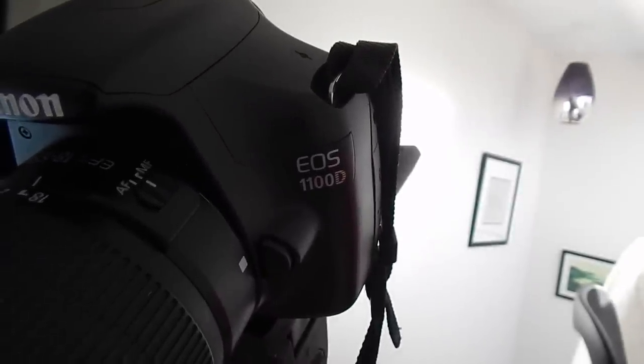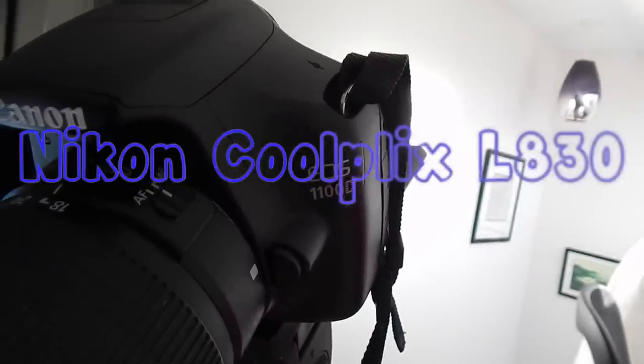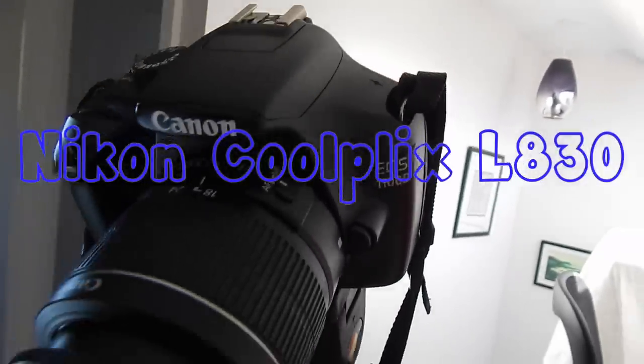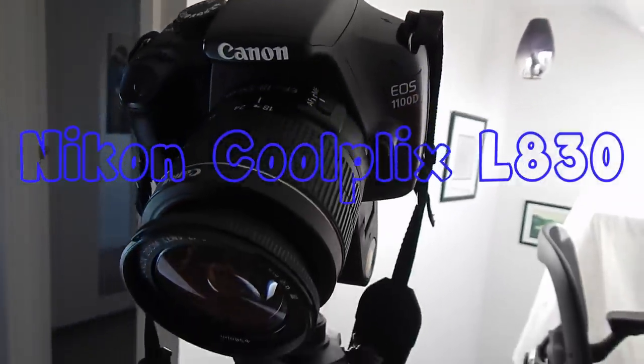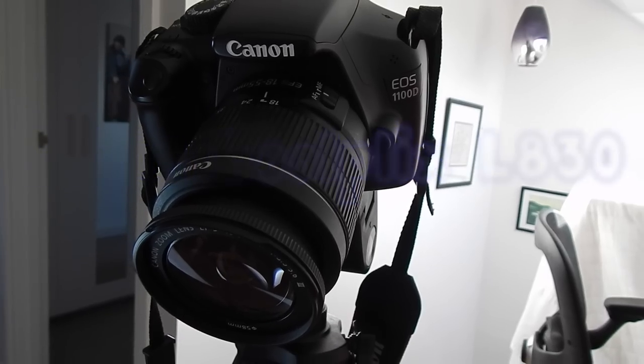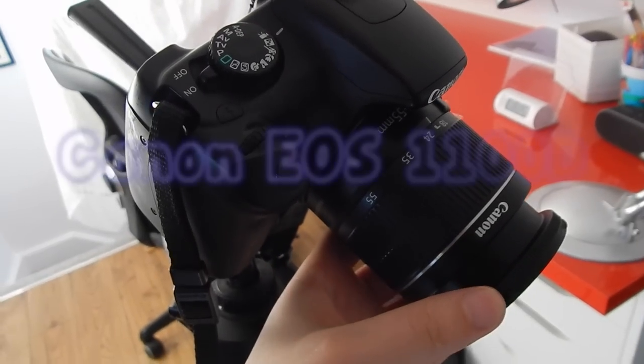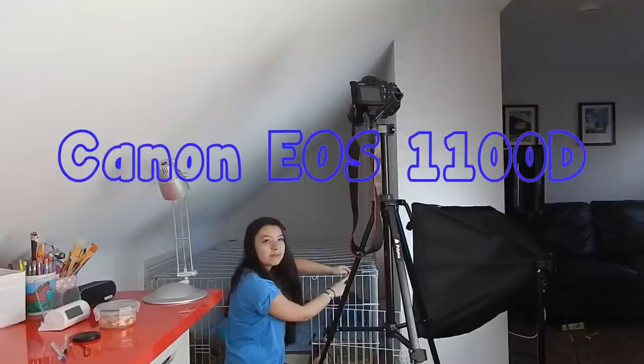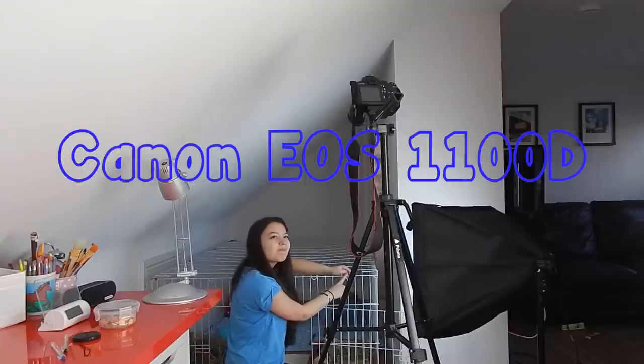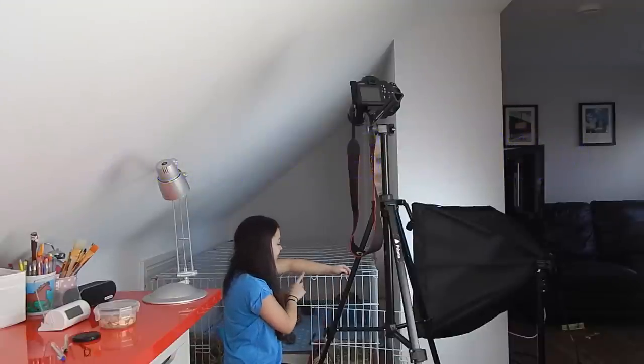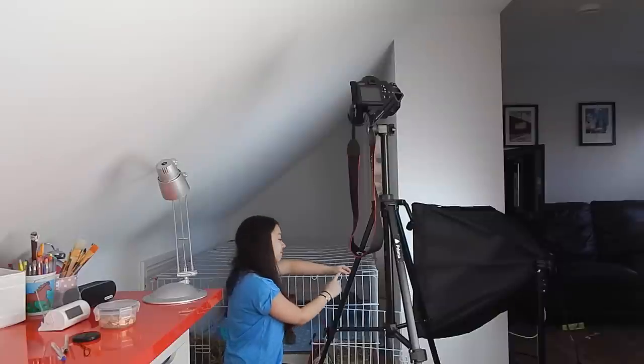I was filming this video with the Nikon Coolpix L830, which is an affordable but great camera, and the Canon EOS 1100D. I sometimes use, I prefer to use it for photos though because its photo quality is amazing.